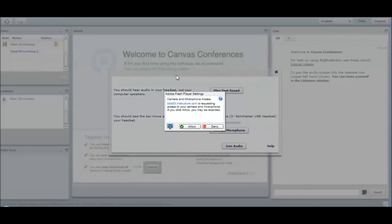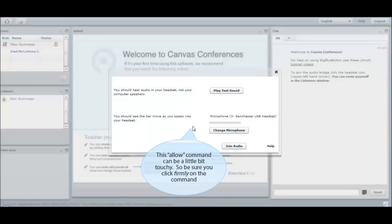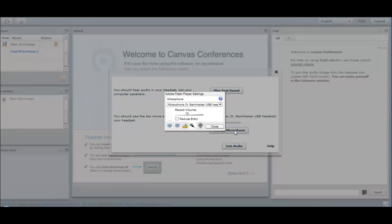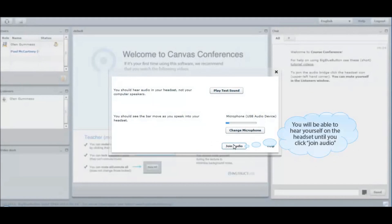The conference environment will load shortly, and I will be invited immediately to share my webcam and microphone, so I will click allow. I can see that the microphone is working, but for purposes of this demonstration, I'm going to change my microphone because I have two here — one is being used for this recording. So I'm going to choose my webcam's microphone, and then I should be able to join the audio just fine.